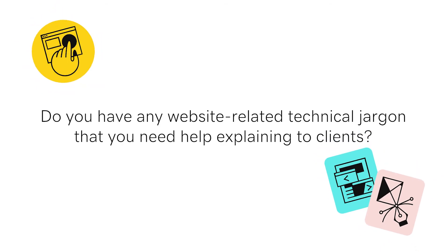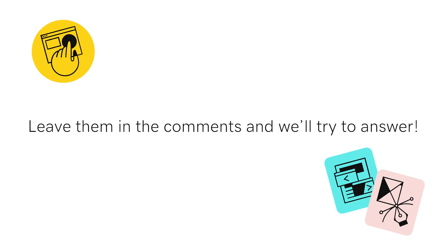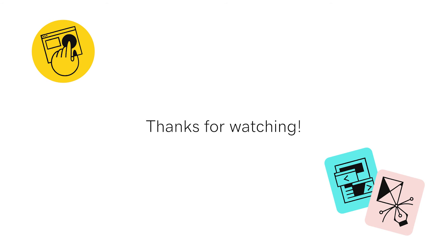Do you have any website-related technical jargon that you need help explaining to clients? Leave them in the comments and we'll try to answer. Thanks for watching!